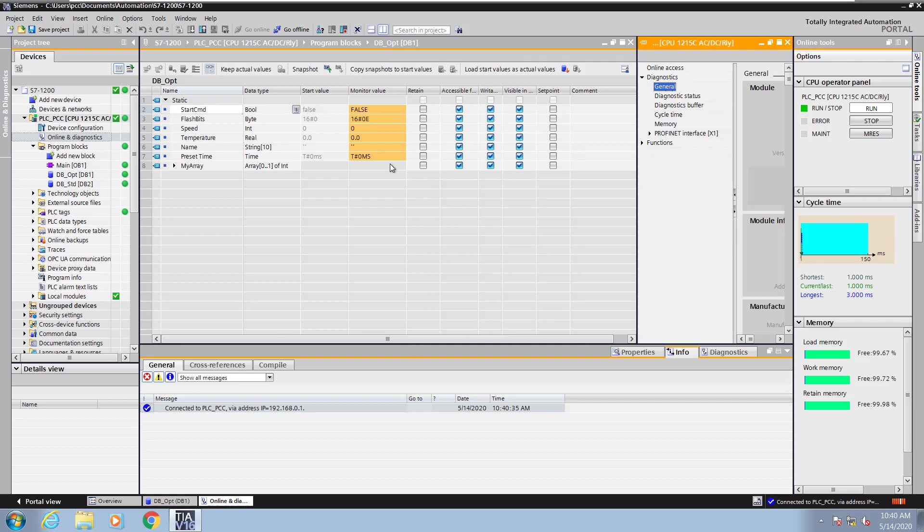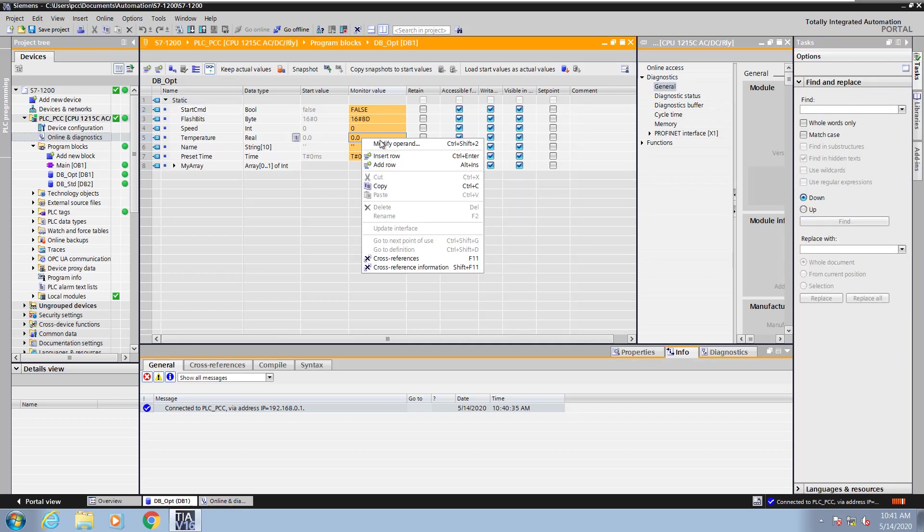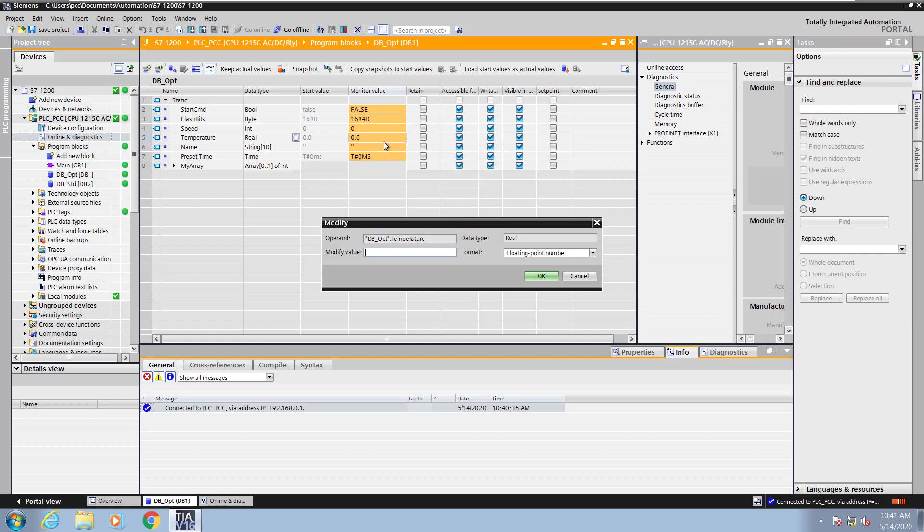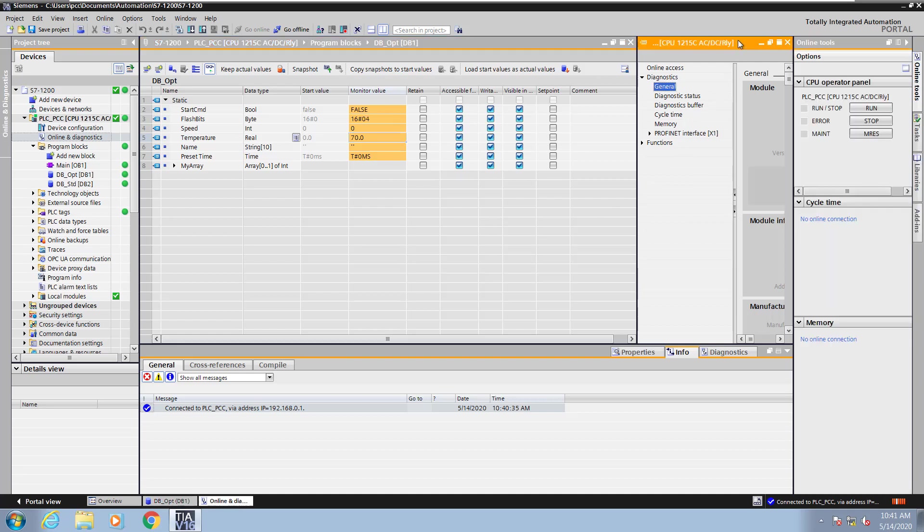Now what I'm going to do next is enter in a value in the temperature, so I'm going to modify the operand. I'm going to enter in a value of 70 and press OK. That value is now the running value that is being used inside the PLC.